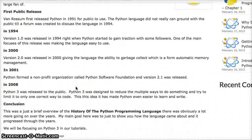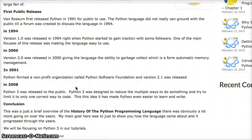In 2001, Python created a non-profit organization called the Python Software Foundation, and version 2.1 was released.